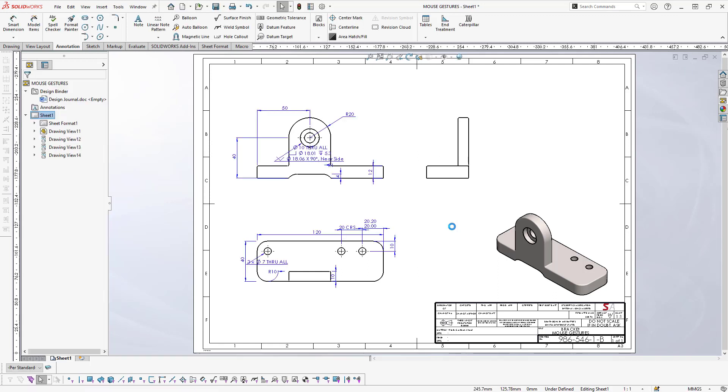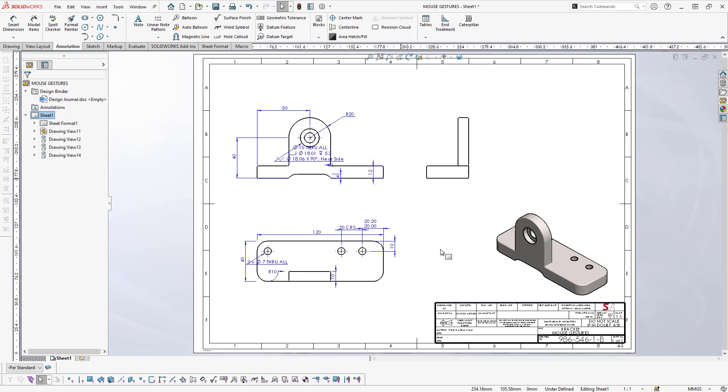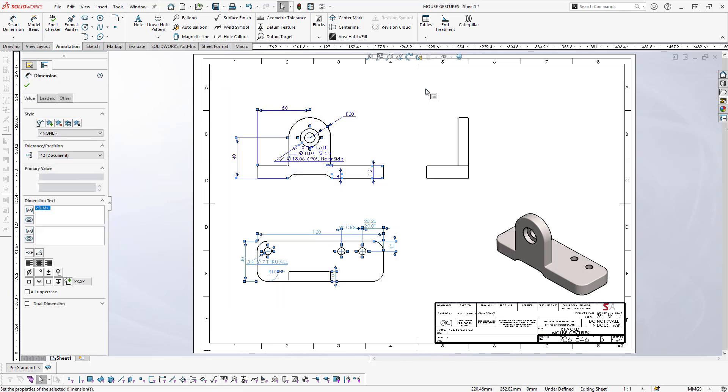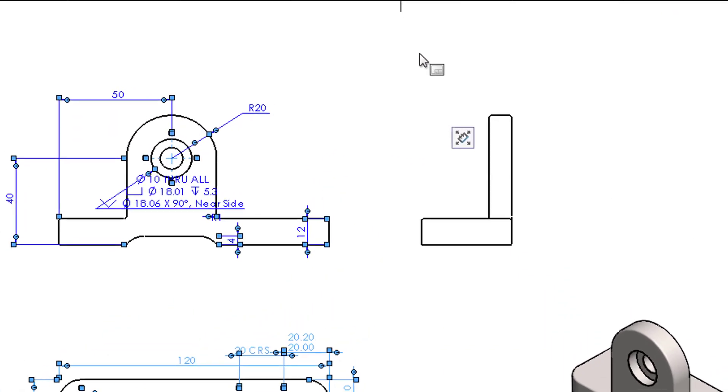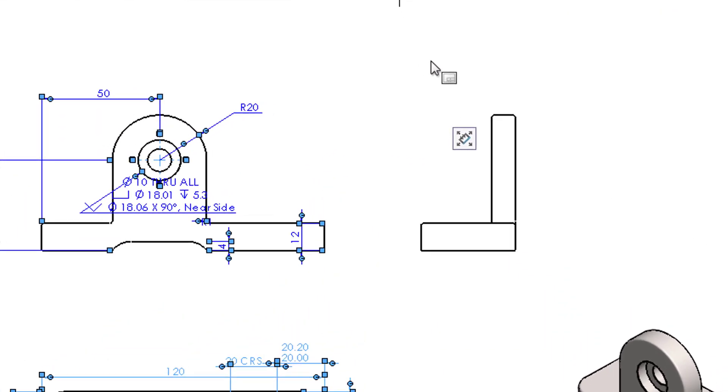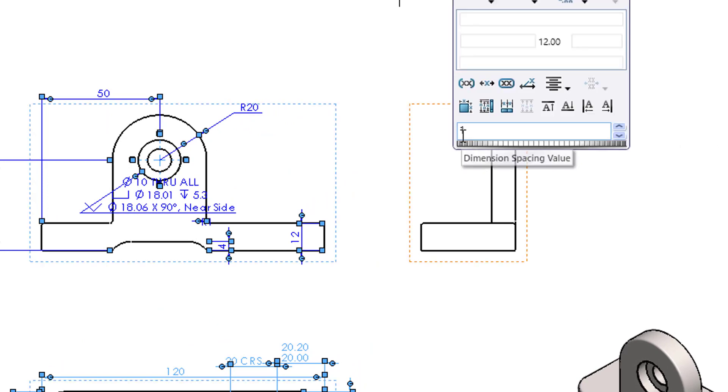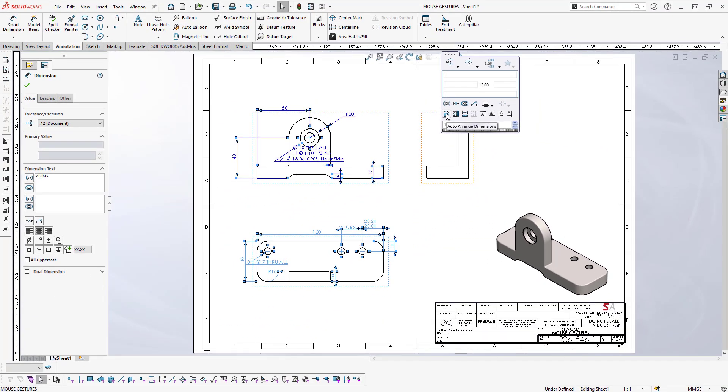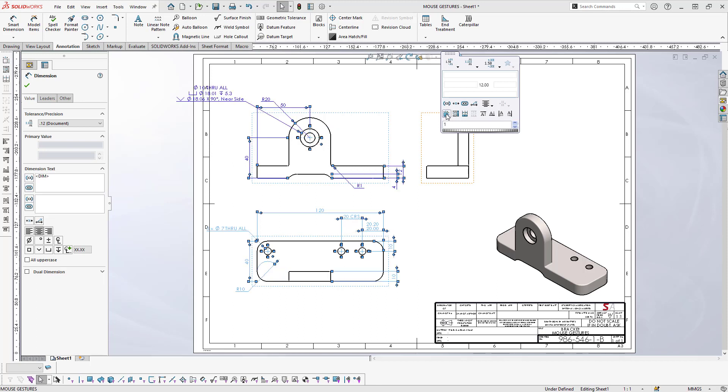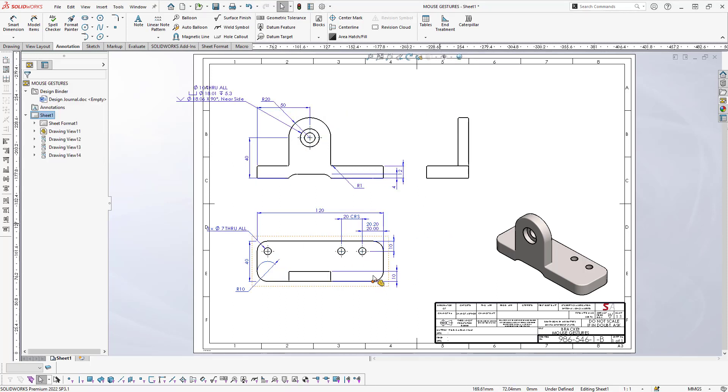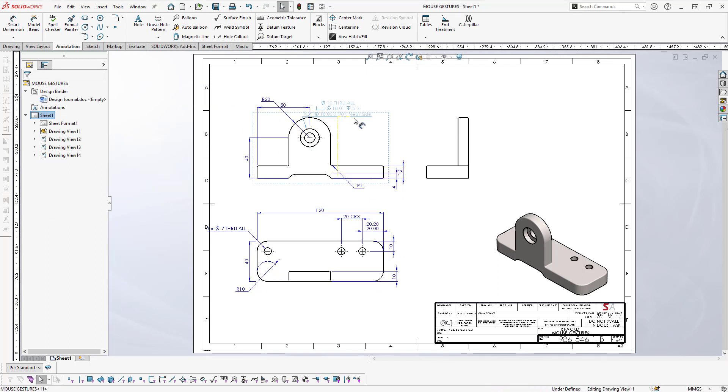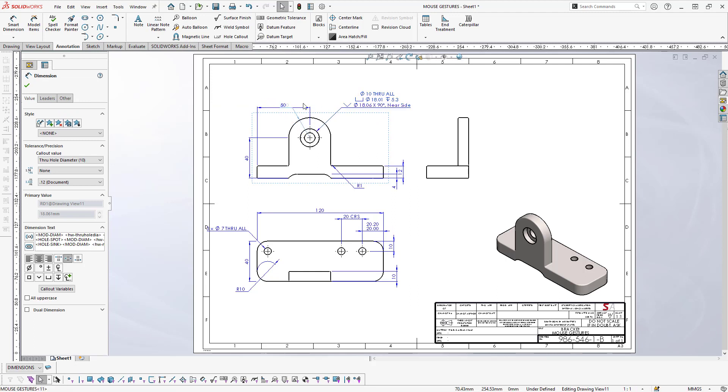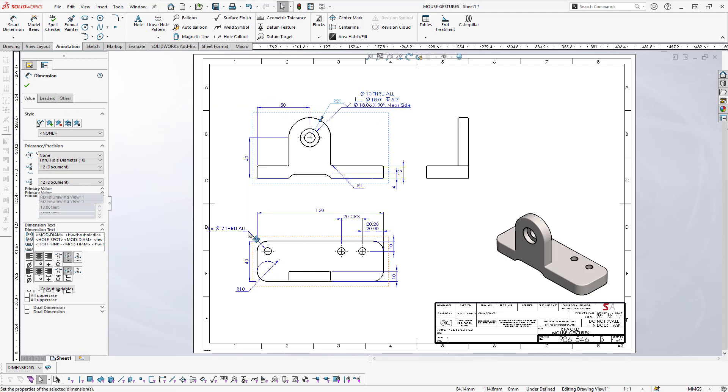Once I've selected that, I'll go to the six o'clock position and all the dimensions will be placed down. Some of them look a little bit messy in places, so I'm literally just going to wind around and select all my dimensions. Then I'll get this little heads-up display that pops up and I can say Auto Arrange Dimensions. It's arranged all these dimensions in a nice fashion according to the standard.